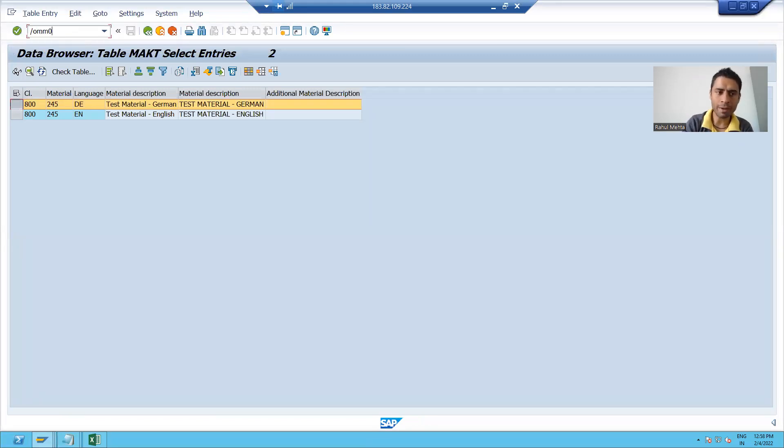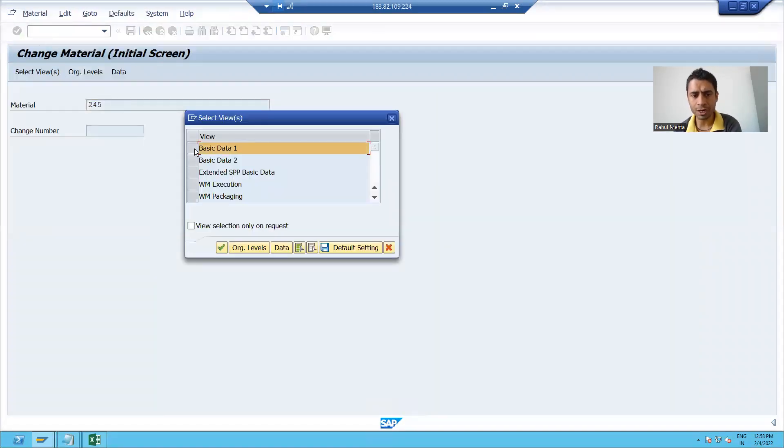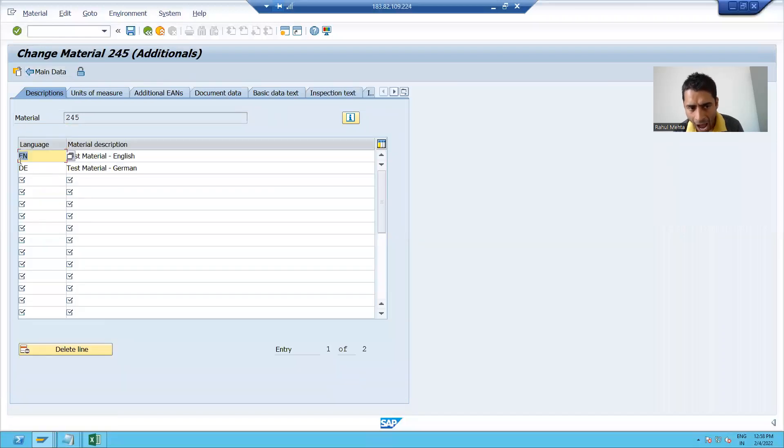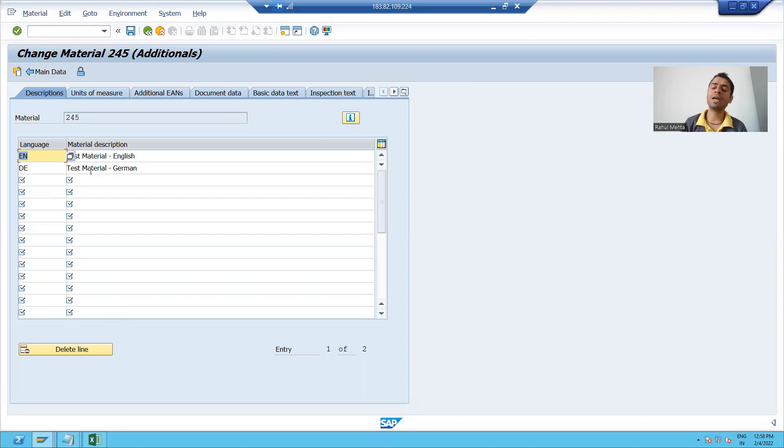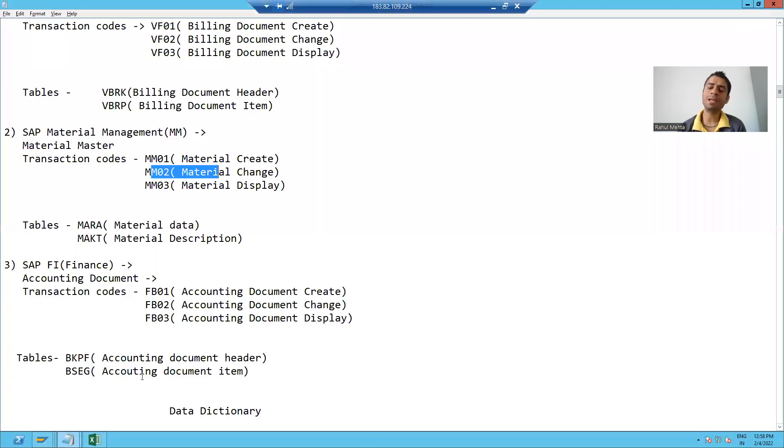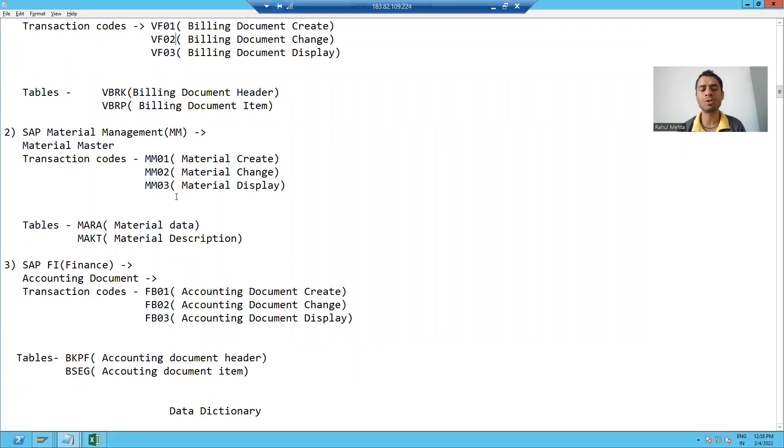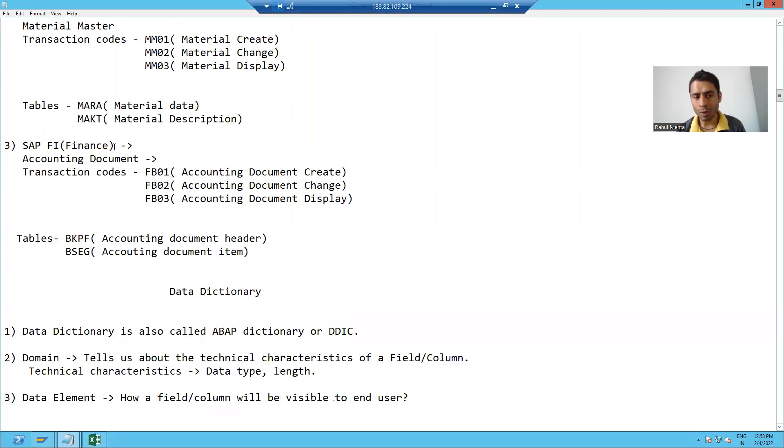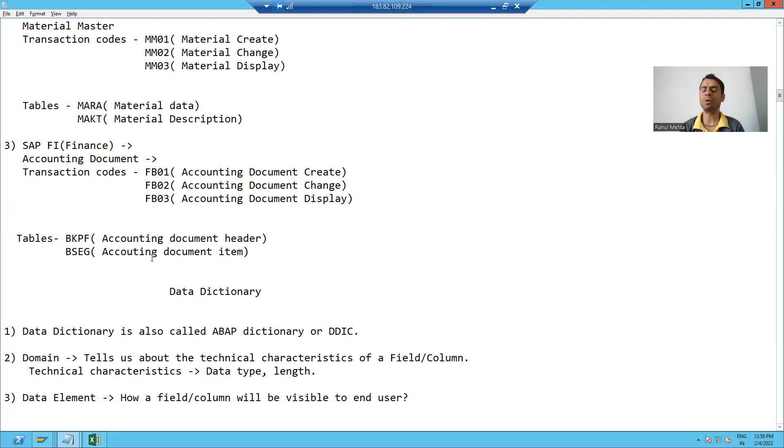If I will show you MM02 what I did. I just went to additional data and I added one more line item here. Now you can easily understand what is header and what is the item and what is the concept of header and item tables in SAP. Similar things you can do for sales order, billing document, accounting documents also. So all these things will update into header and item tables. That's it in this particular video. Thank you.